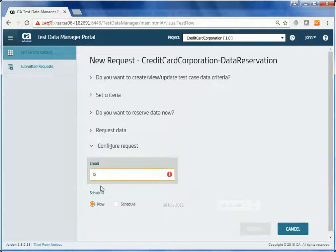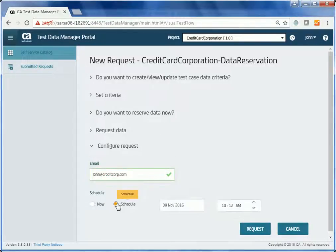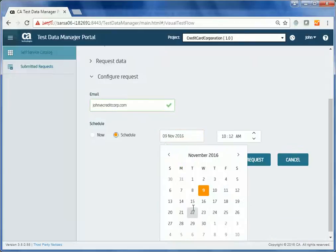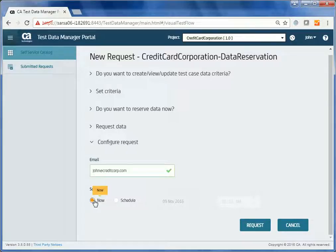He enters his email ID to receive the job status message over email. John can select to run the request immediately or schedule it to a later date. He prefers to perform the request immediately, so selects Now and clicks Request.